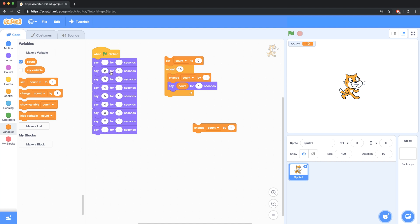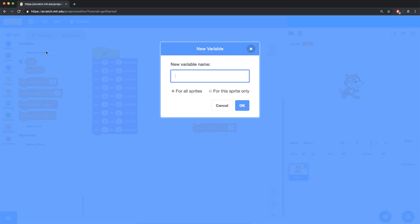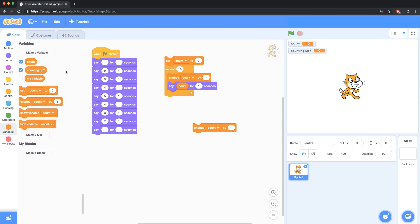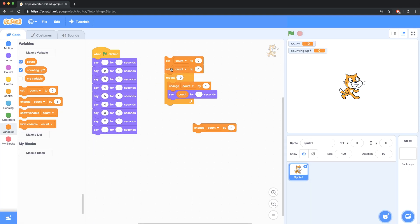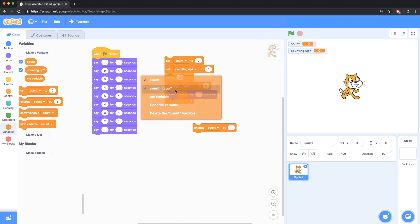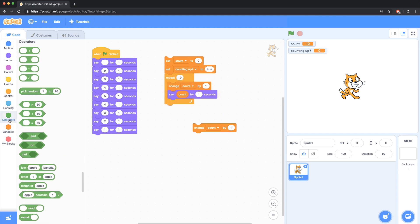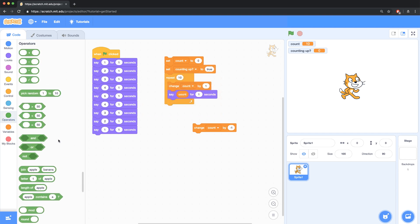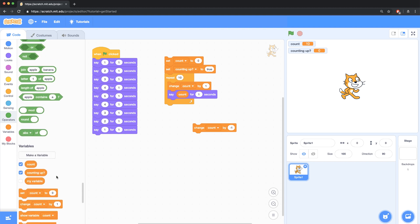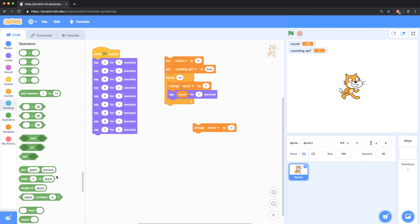So let's create another variable. And let's call this counting up question mark. So this is going to be kind of like a question. And in the beginning, when I first run this script, let's initialize counting up to true. And I'm going to type out true because I don't think scratch has any true or false blocks, at least not built in. But I think writing it as a string is going to be fine. I don't even know if scratch handles this as a Boolean, but it doesn't really matter.